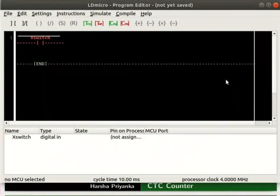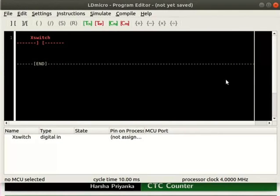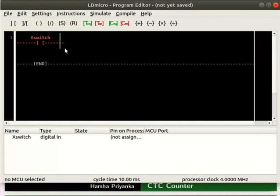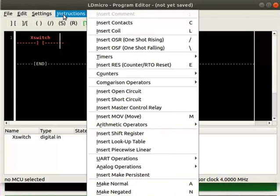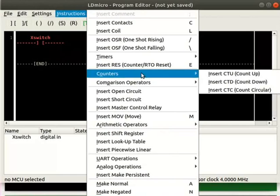We will now insert a CTC to the right of X switch. For that, place the cursor to the right of X switch. Click on Instructions, then Counters, and then on Insert CTC.